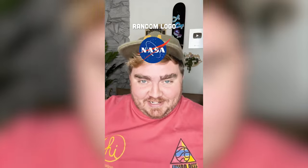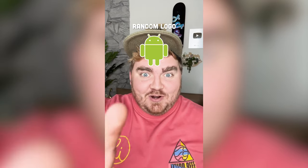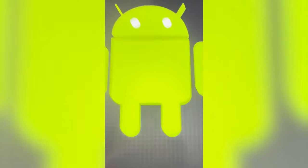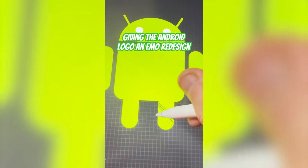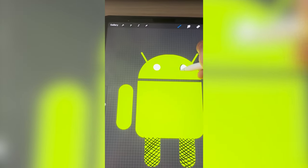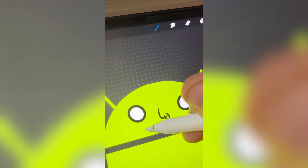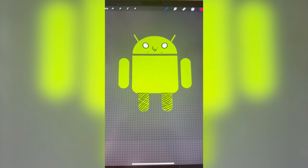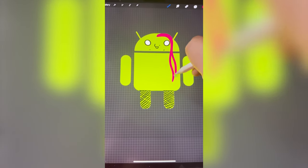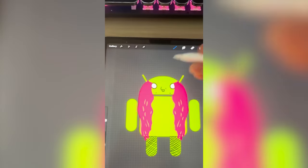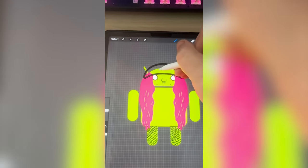Whatever logo this filter lands on, I am gonna give it an emo redesign. Okay, what are we gonna get? Android! Okay wait, this is gonna be perfect. First and foremost I want to give her some black fishnet stockings, and I'm gonna add some black eyeliner and some more piercings just all around. I'm really liking how that's looking so far, and now I just think we need to add some hot pink long hair and on top of that a black backwards baseball cap.